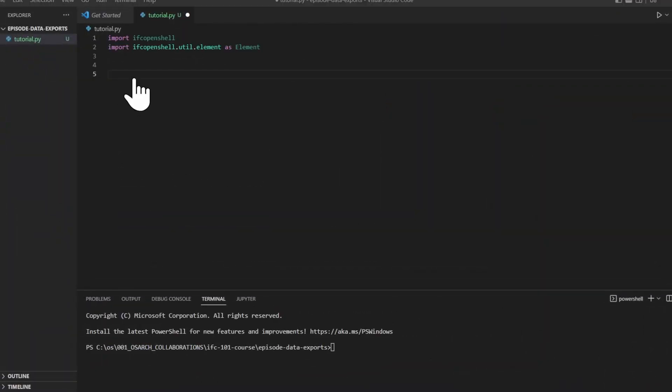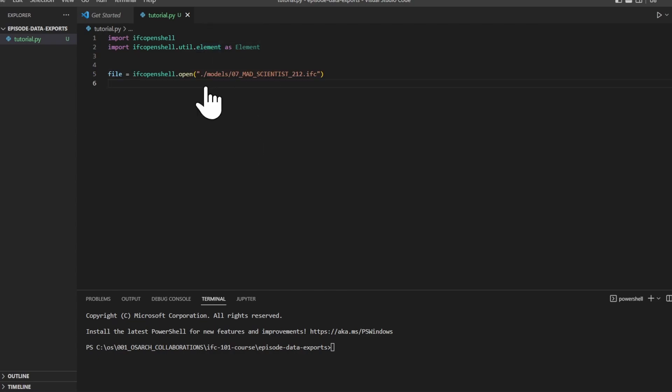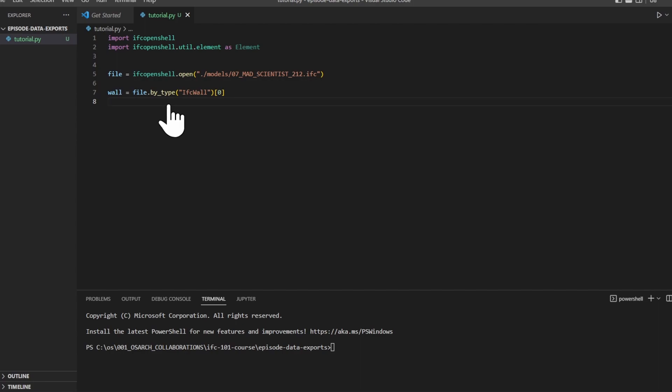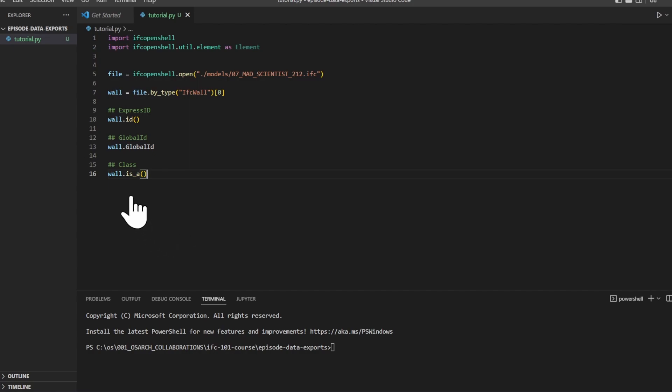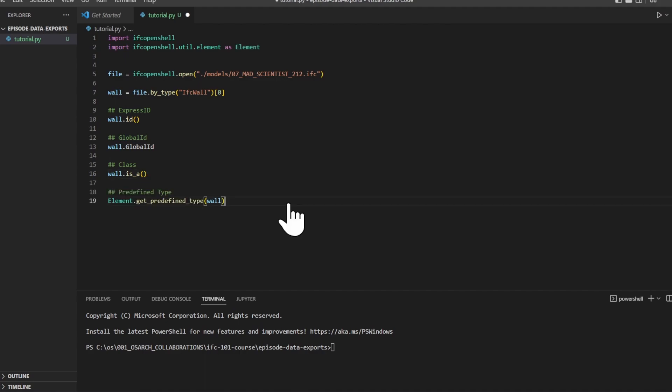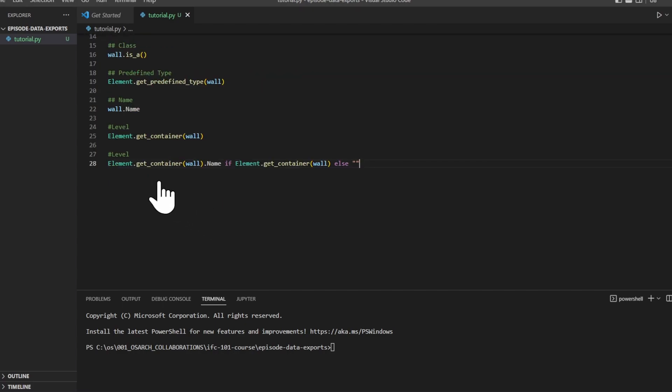So the first thing we need to do is create a brand new file. Then import IFC OpenShell and IFC OpenShell util element as element. Let's load in a file. For now, we'll only look at a random object in our file. Let's take in a first wall. We can get the express ID of this object by using the ID method. To get the global ID, we use the global ID parameter of this entity. If we'd like to know what class this object is, we can just do the is_a method. The predefined type will be with element.get_predefined_type(wall). To get the name of this wall, we'll use the name parameter. To get the name of this level, we can just add name here.